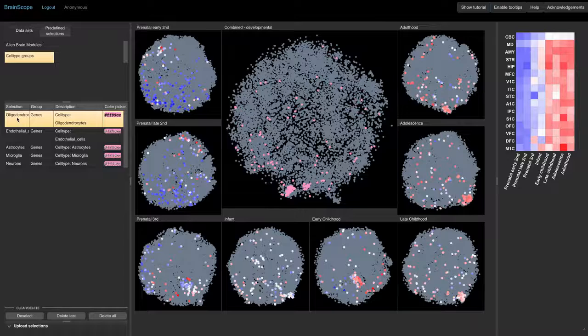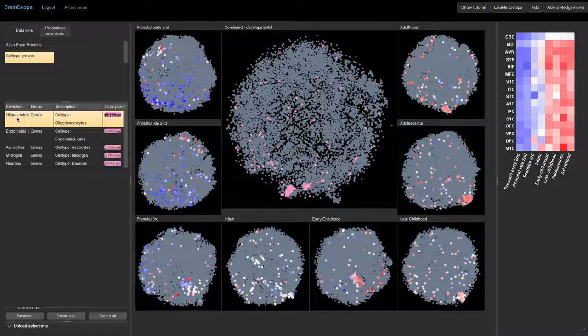They are not spatially co-expressed at these points in time. We can also see that most of the points are blue, so the genes have a low average expression.